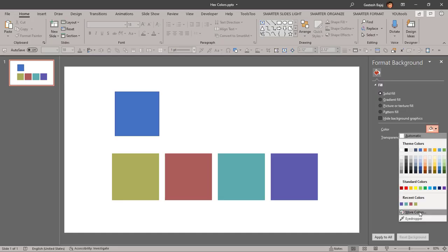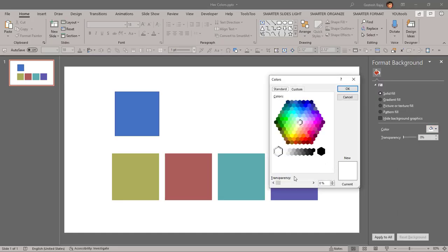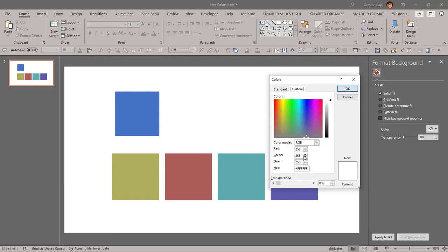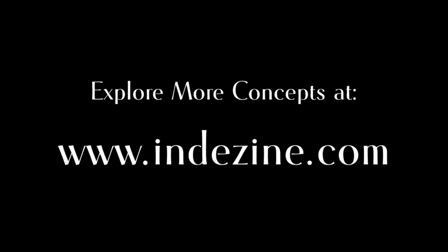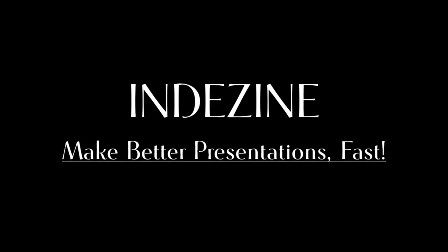So I hope you enjoyed this tutorial and I had fun creating this one. And please subscribe to get more tutorials to find out what's new in upcoming versions of PowerPoint and have a wonderful day. Explore more concepts at indezine.com. Indezine: make better presentations fast.